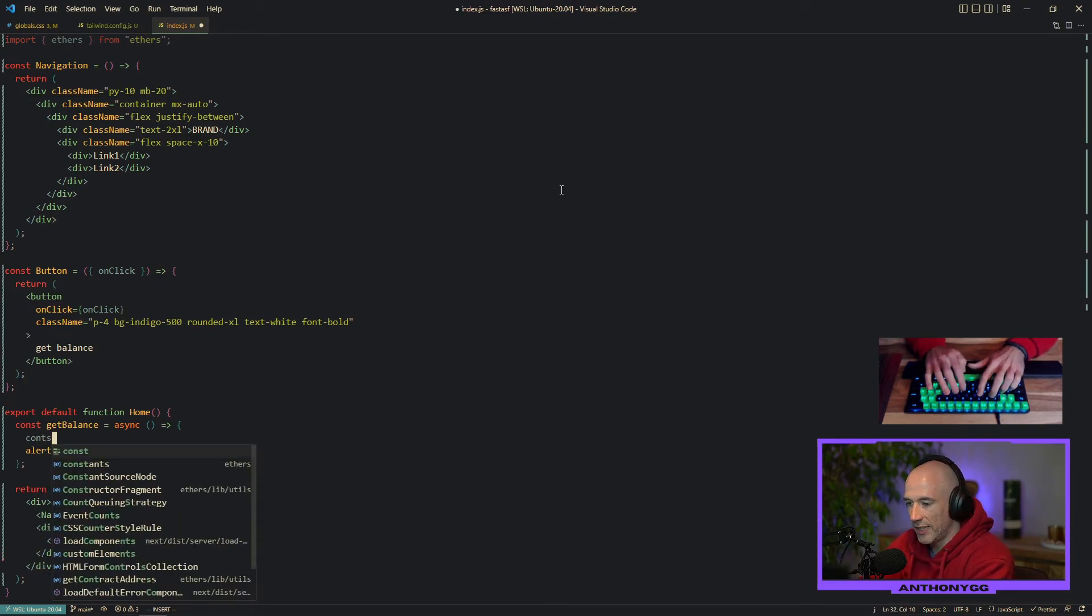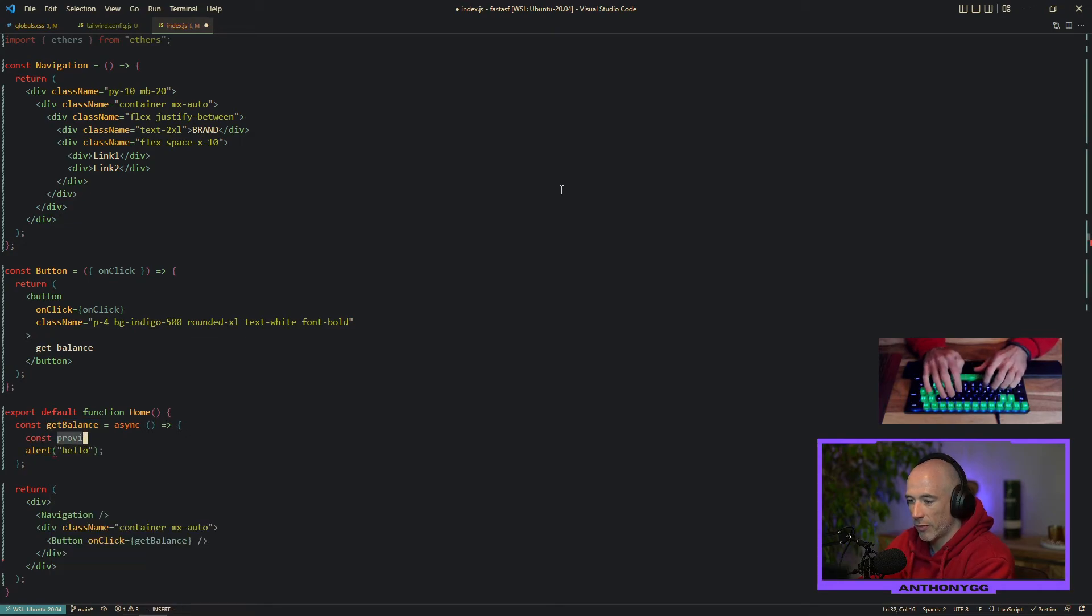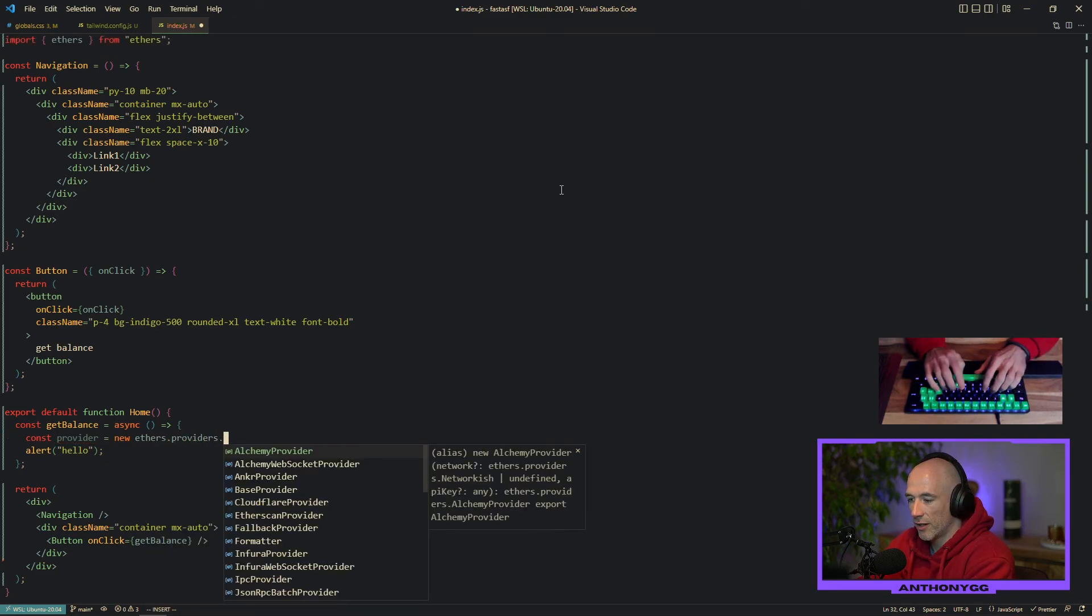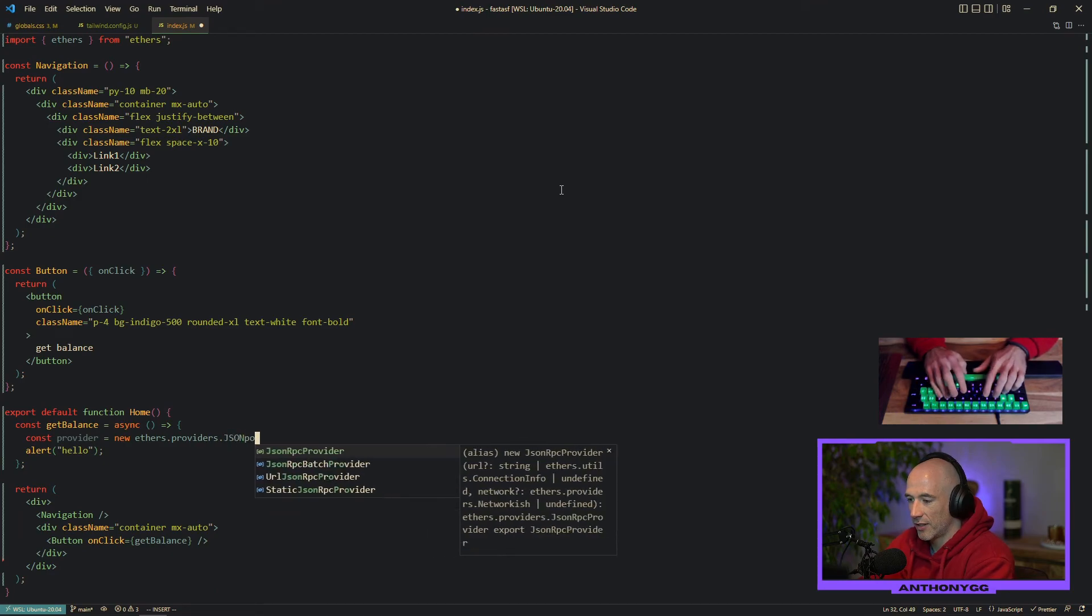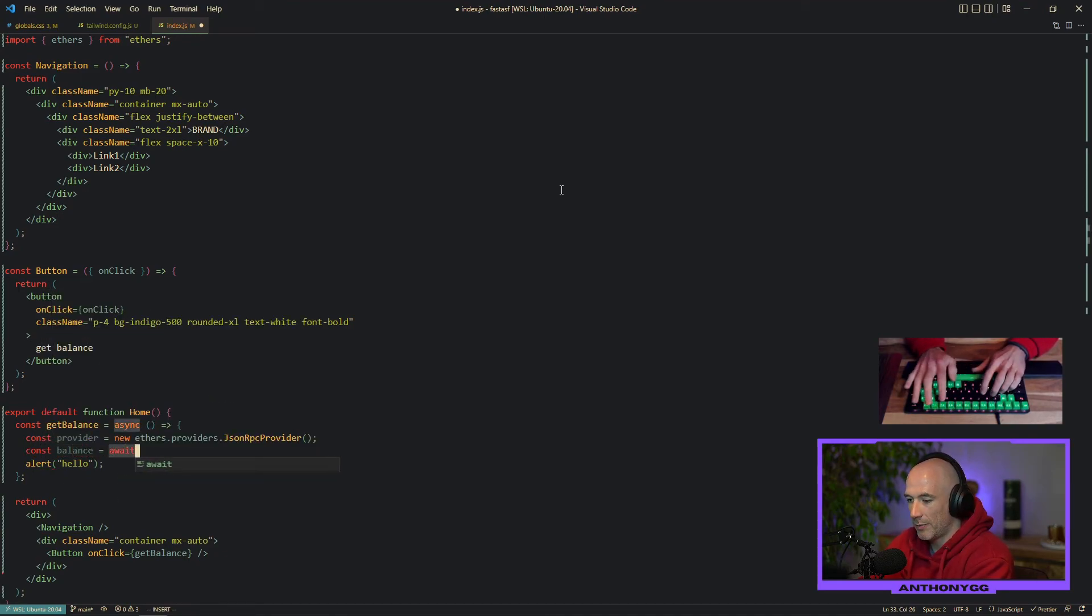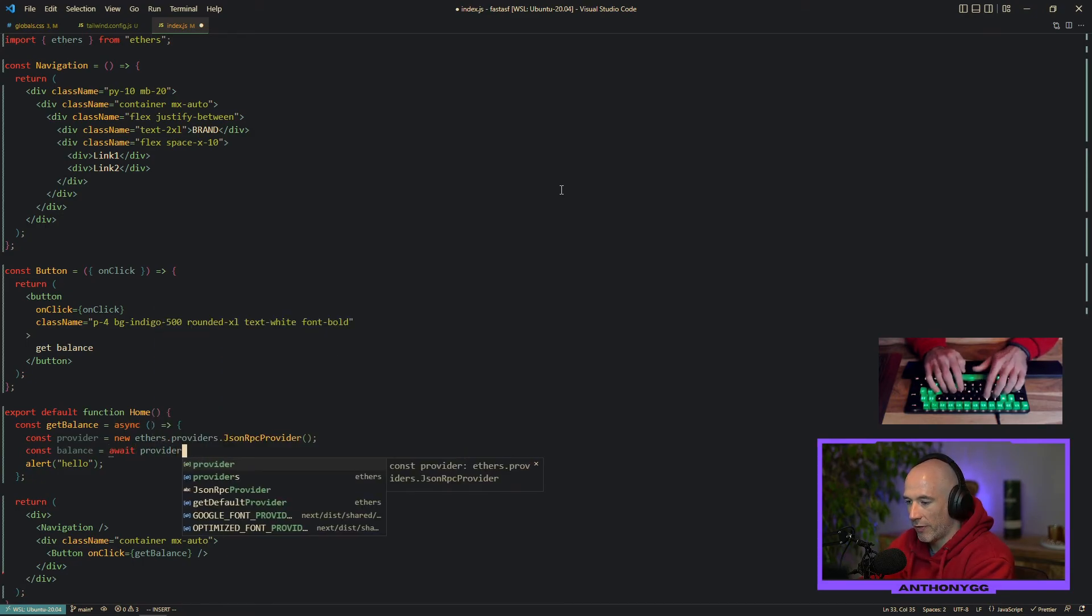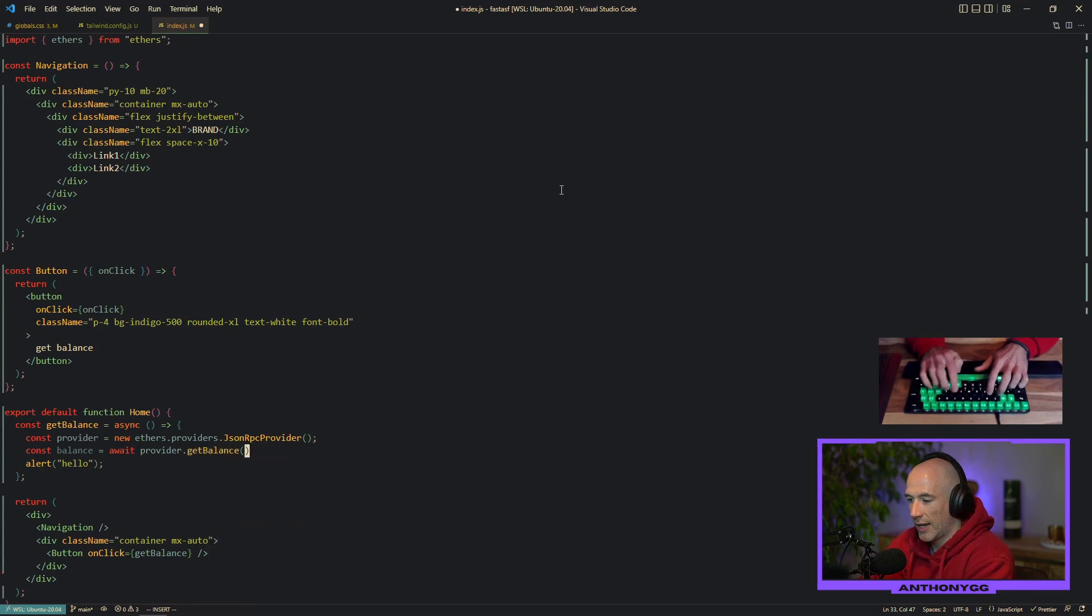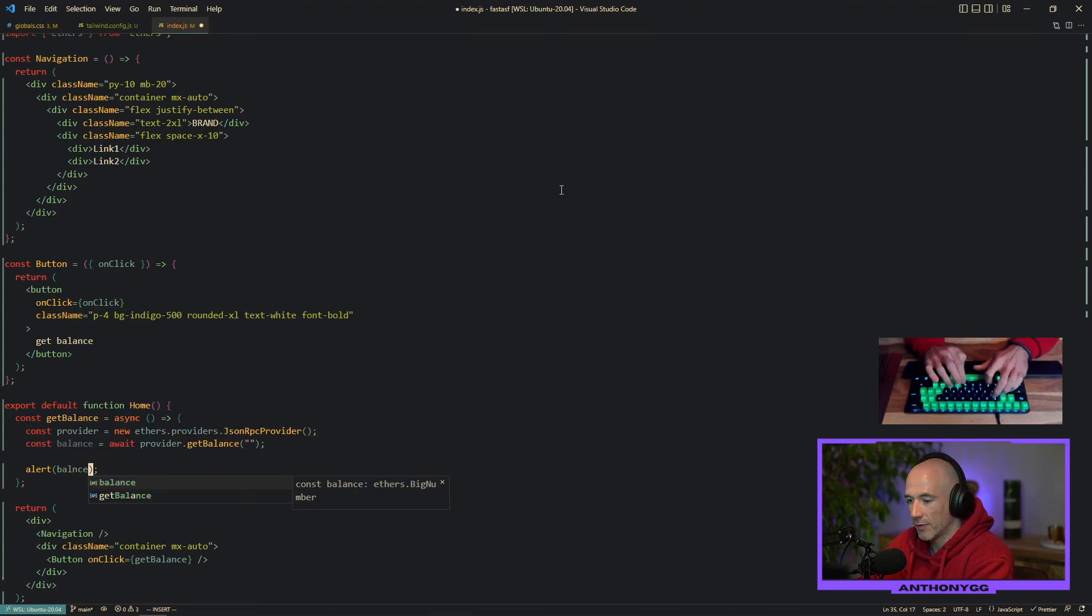First of all, what we need is a provider. Const provider, that's going to be a new ethers provider, a JSON provider I guess, JSON RPC provider. Then we're going to say the balance is going to be await, it returns a promise. Await provider get balance and we're going to give it an address. And then we're going to print out the balance. Just like that.